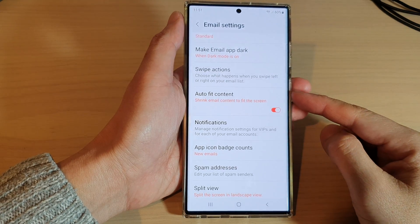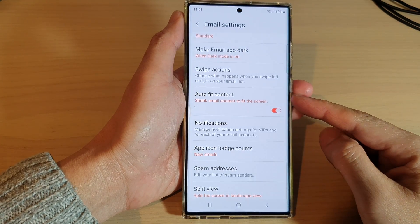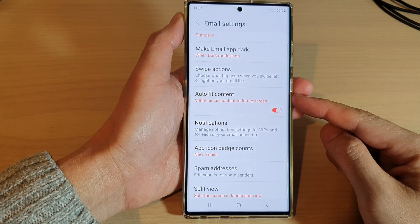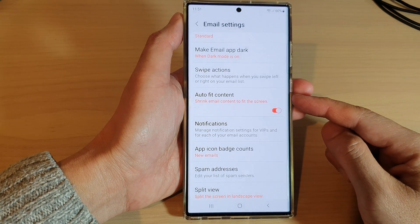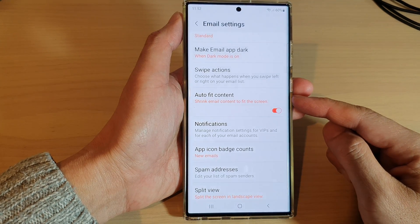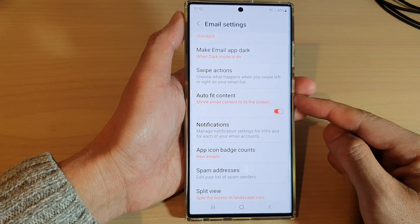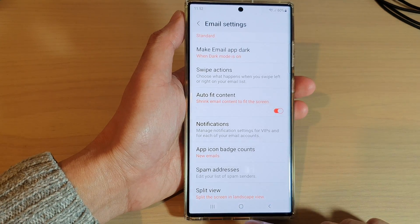Hey guys, in this video we're going to take a look at how you can enable or disable auto fit content to shrink email content to fit the screen on the Samsung Galaxy S22 series.